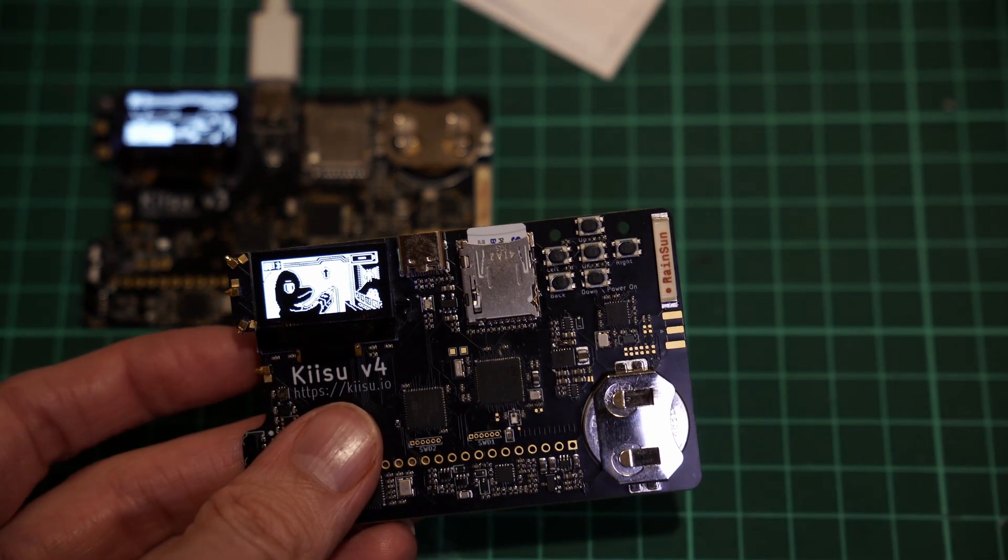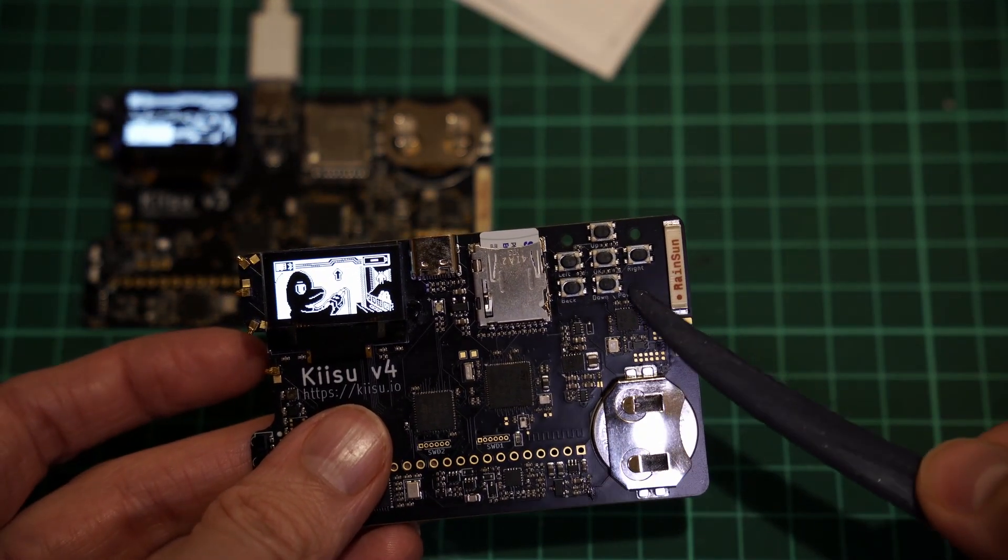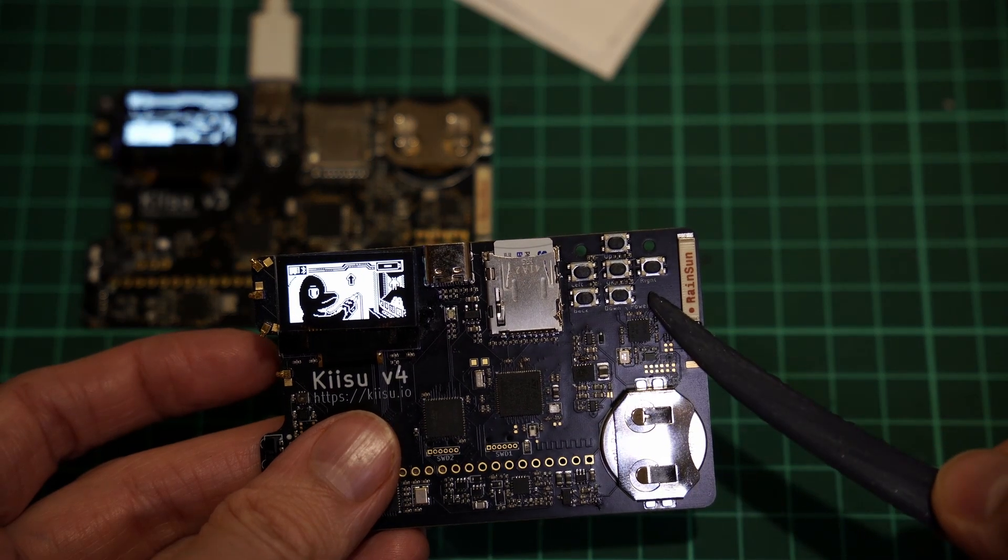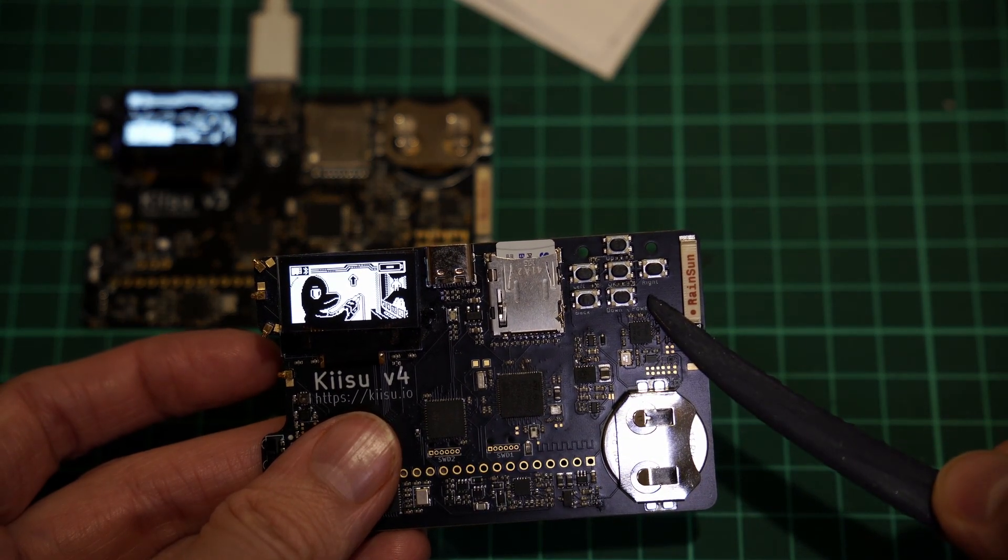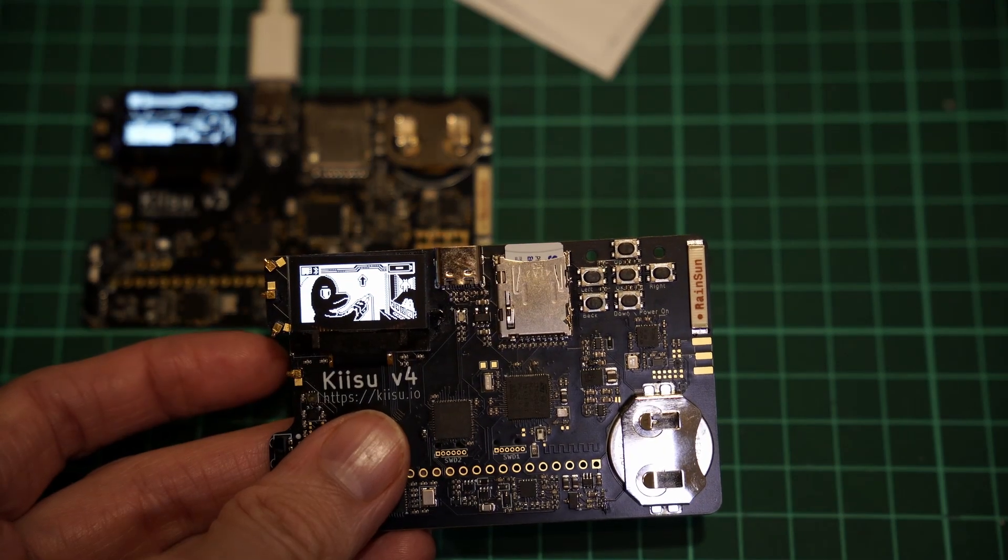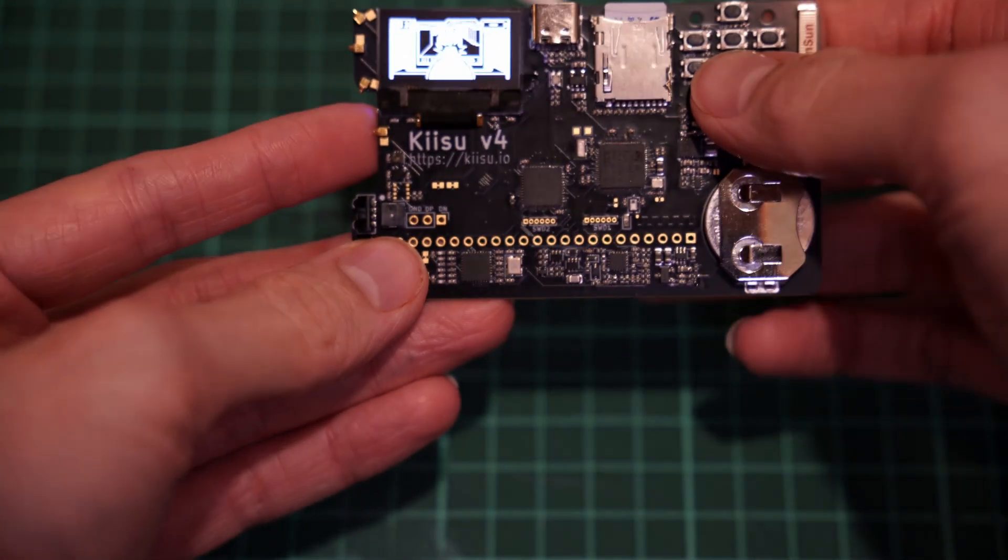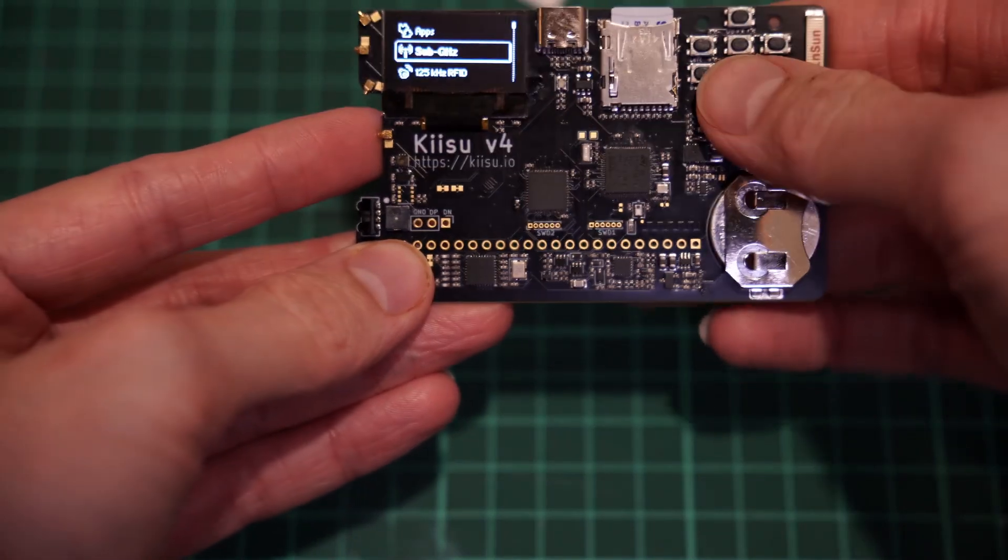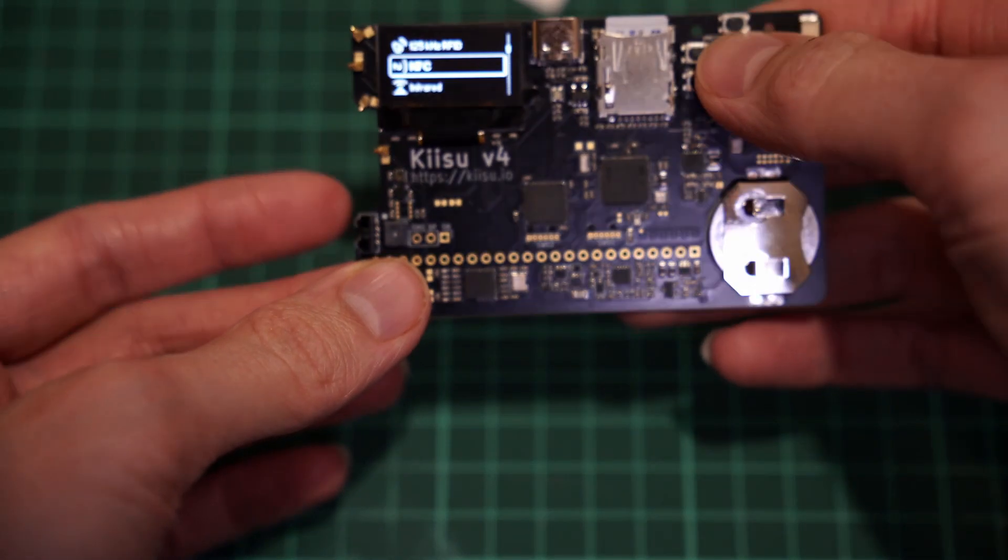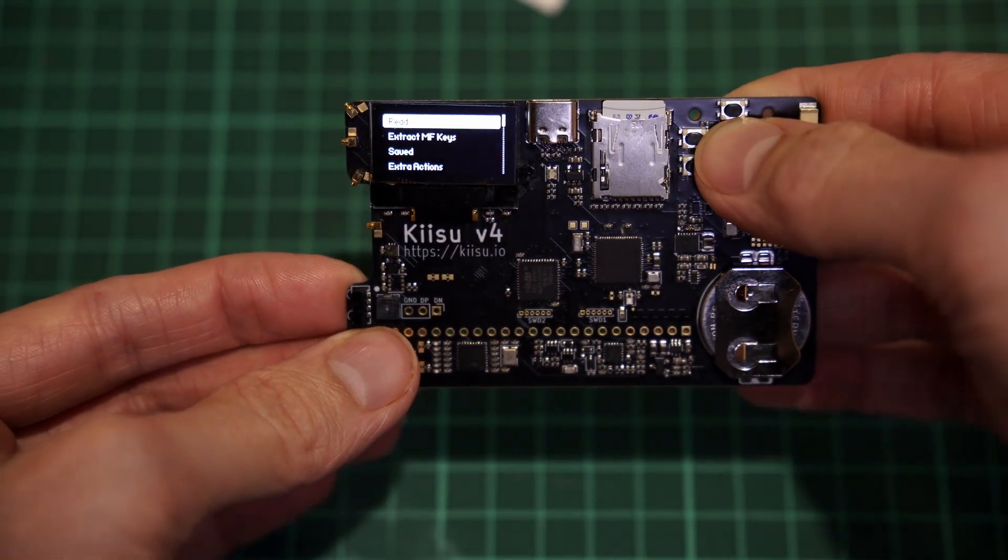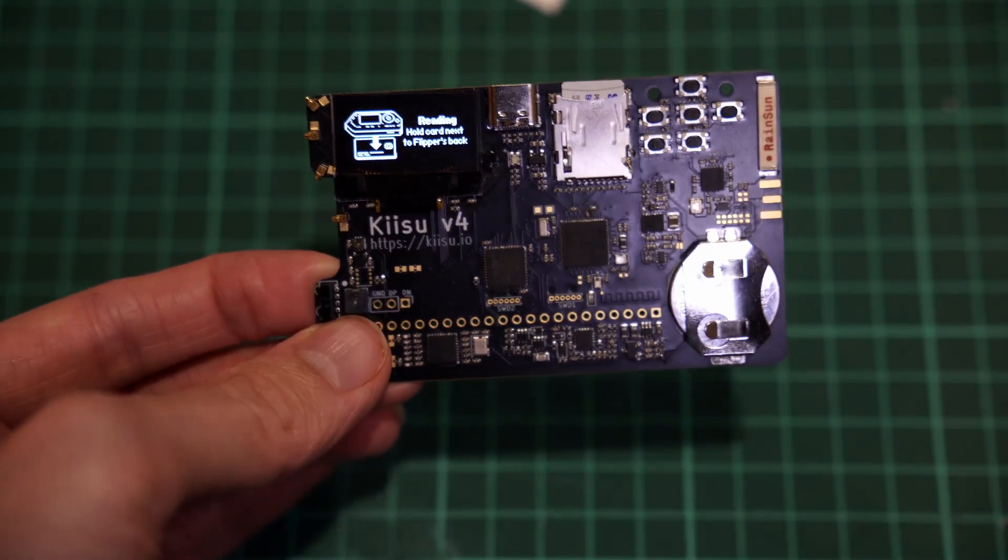To be honest, if we had pads on the right side, I would just desolder the button and move it to its proper place. But alas! Anyways, now that we have a properly tuned antenna, let's test the things we couldn't test before. Namely NFC and RFID.